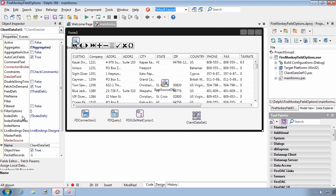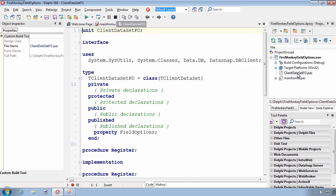However, it is possible for you to access these properties. And this is one way. I have created a descendant of T client data set. And I've called it T client data set FO for field options. And what I've done here is a neat little trick that you can use, which is to elevate a property from protected to published. This is called raising the visibility of a property.